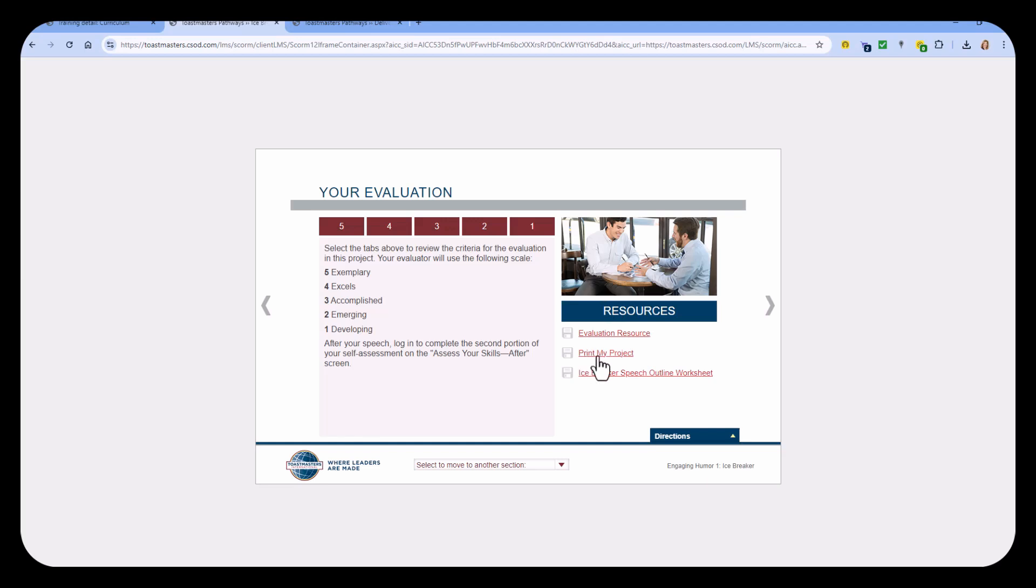The Print My Project is the entire project for you. It's got the before and after assessments that you can fill out in your PDF. It even has the Evaluation resource. But the evaluation is a little difficult to extract from this one PDF, so you'll want to download that separately to send to your evaluator during your Toastmasters meeting.